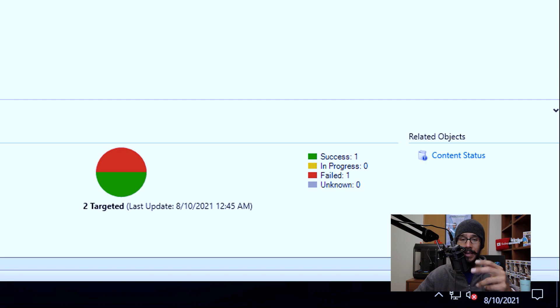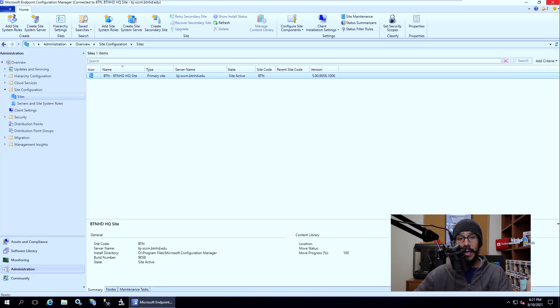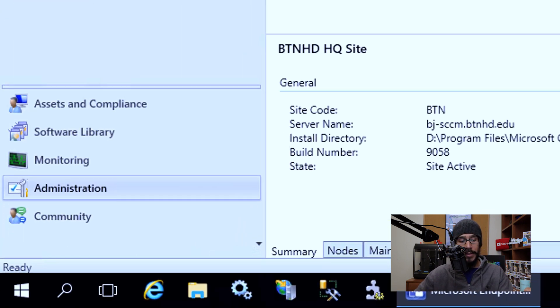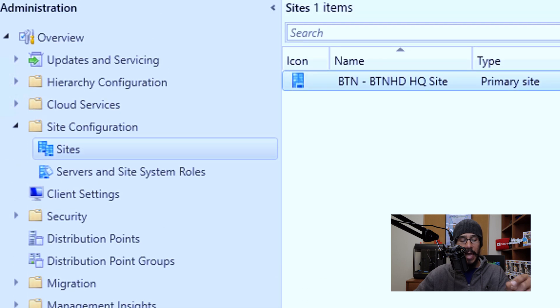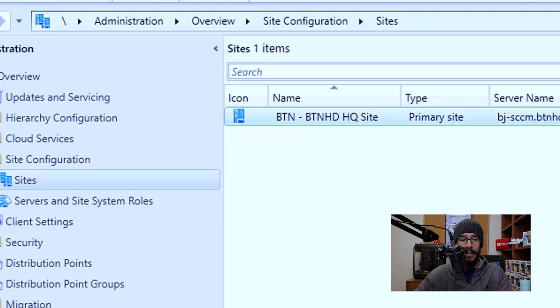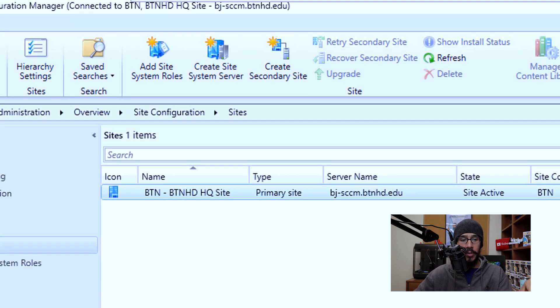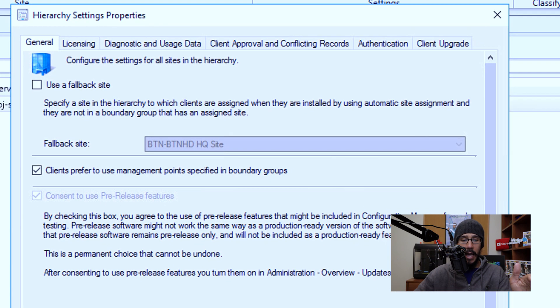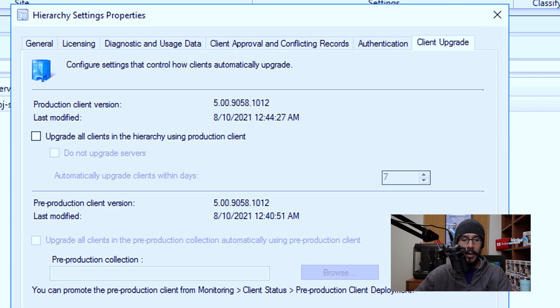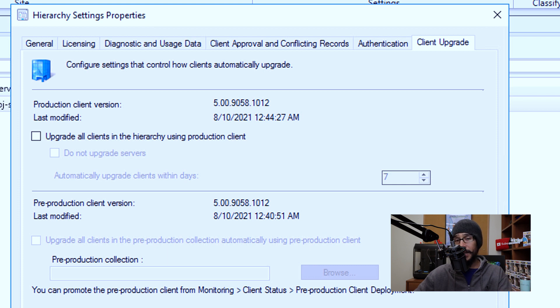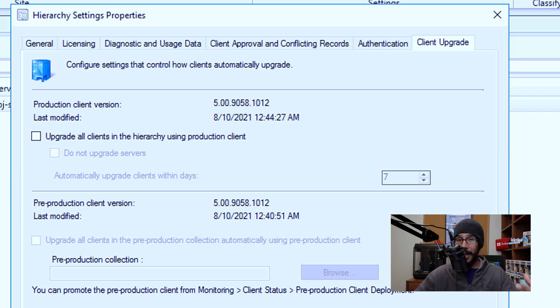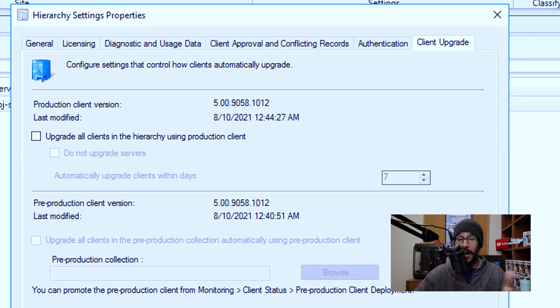Now next thing that you could do is go inside administration sites, and then click on your site. And we are going to basically pick on hierarchy settings. And it's going to take you here and the tab that we would like to go into would be the client upgrade. If you want your clients within your infrastructure to automatically be upgraded, I advise you to check that option. For me, I don't have that, so that means I have to push it manually to update the clients within my environment.